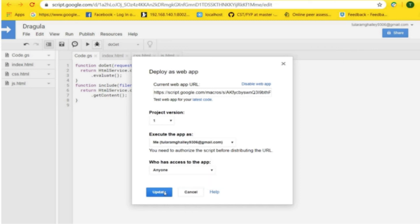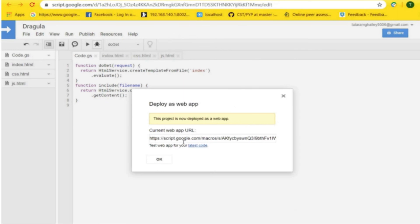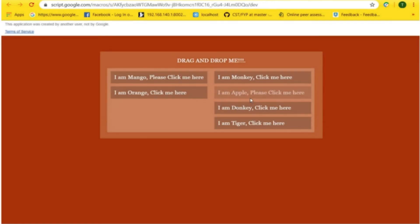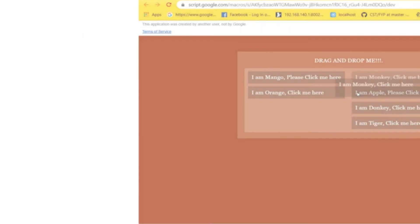After this, click on the update button. Here, you can check your web app by clicking on the latest code option and try to drag and drop the items here and there.